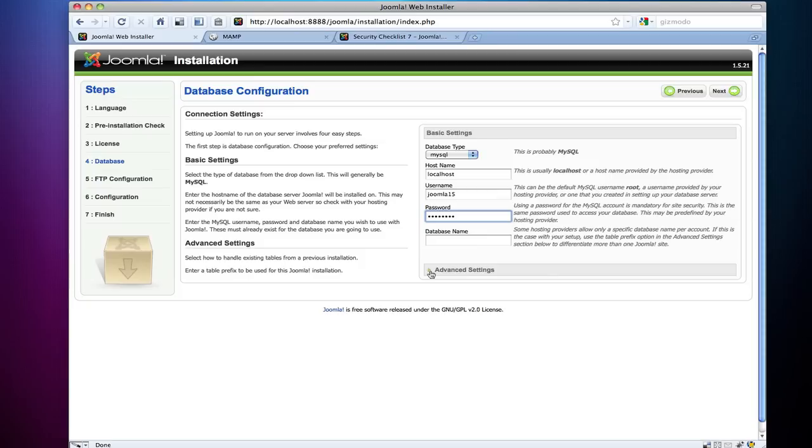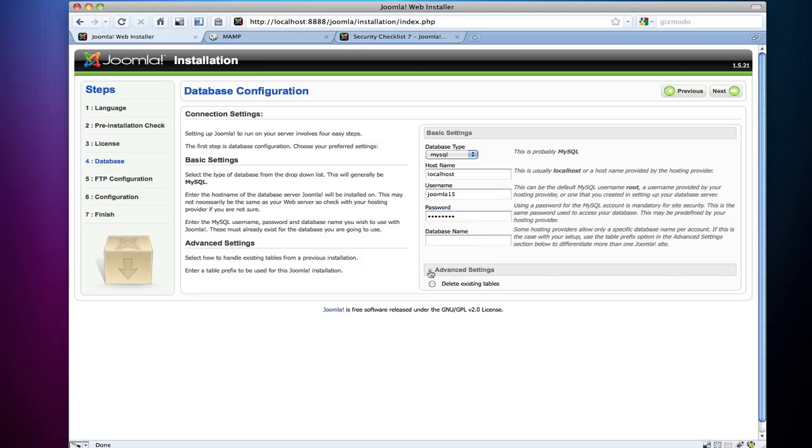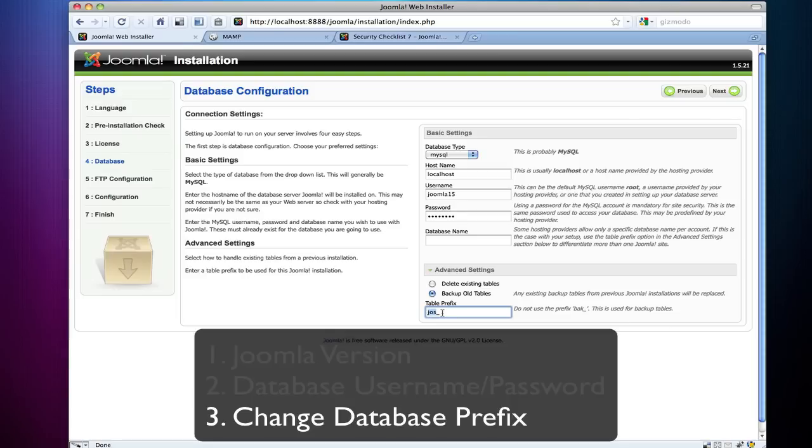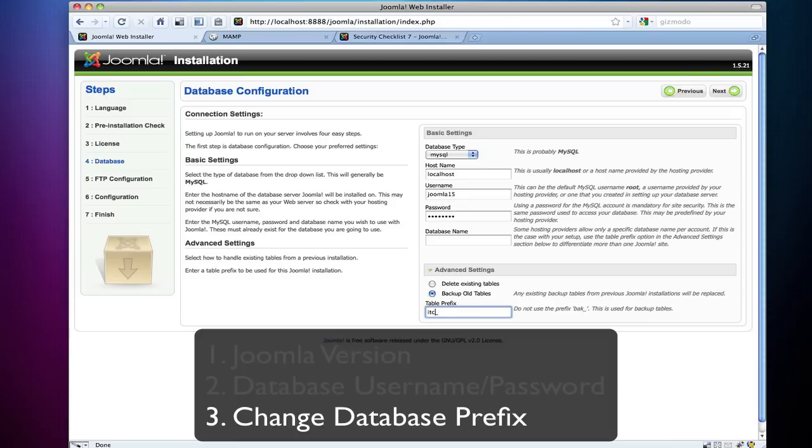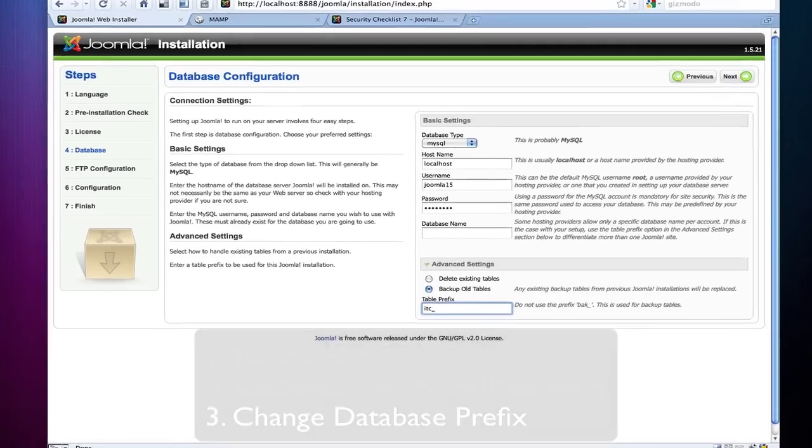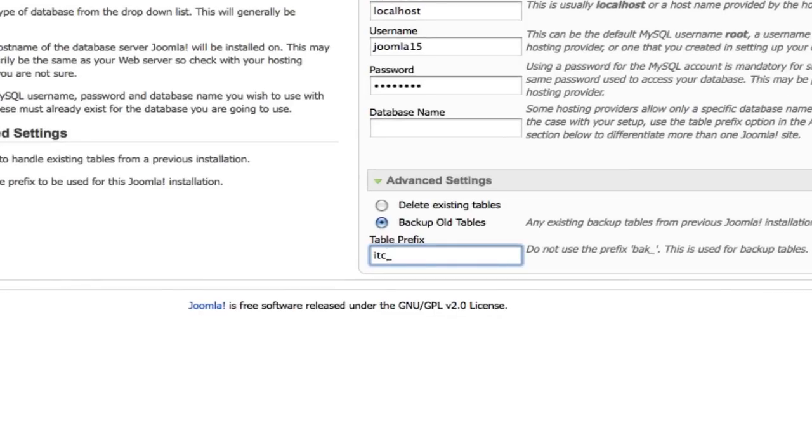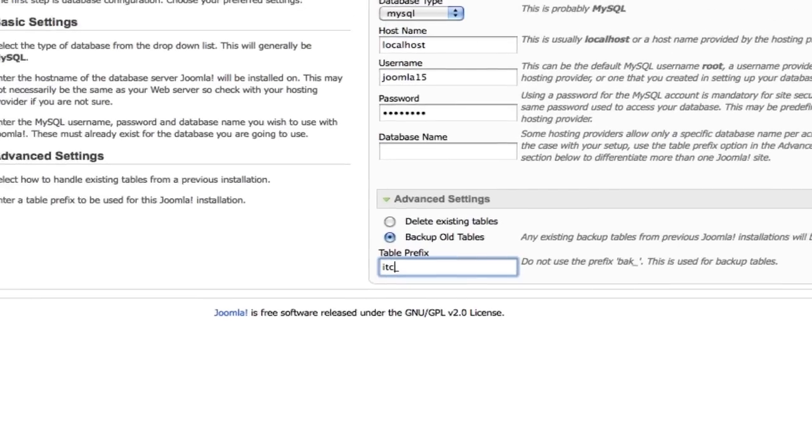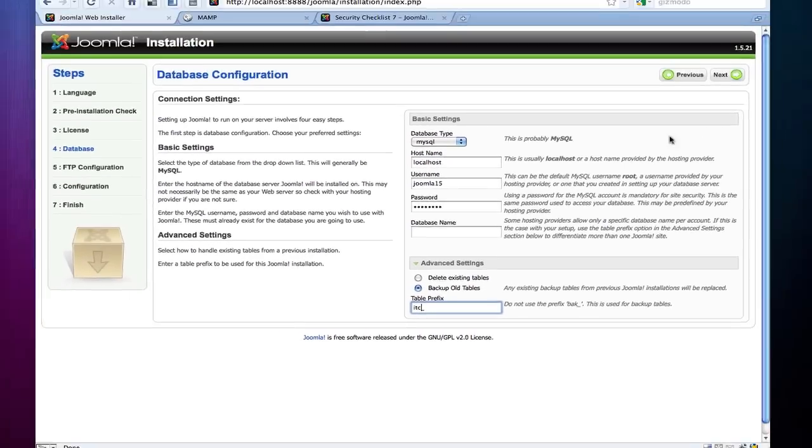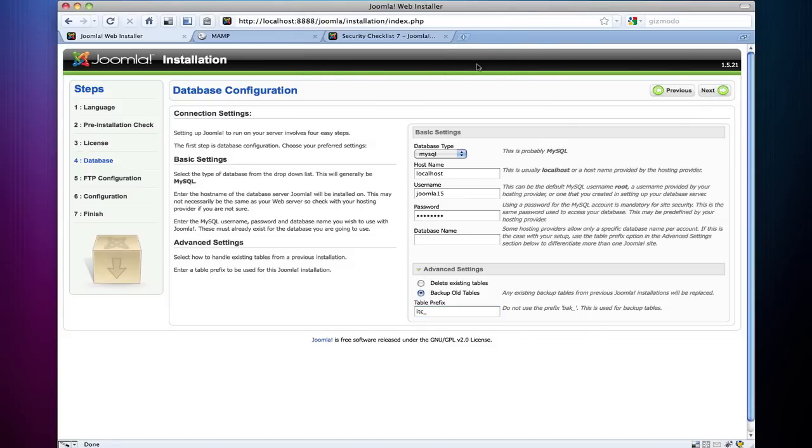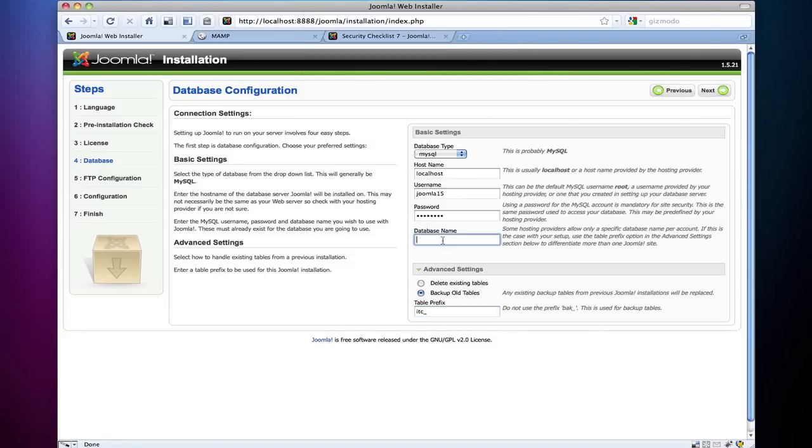So that's another security thing that you could put into place. And the third one is going to be here in advanced settings. A lot of people just overlook that, but if you drop this down and look at the database prefix, if they're going to do a MySQL injection into your database, they're going to look for the JOS prefix. And we want to change that to something different than JOS. So it could be anything you want, but I always choose the first three letters of the name of the website, or some weird thing that I always come up with. But in this case I'm going to do ITC.